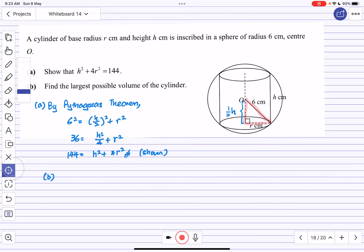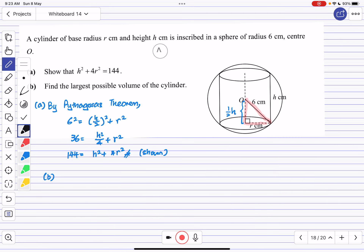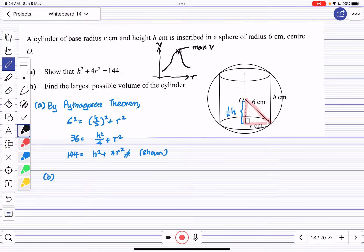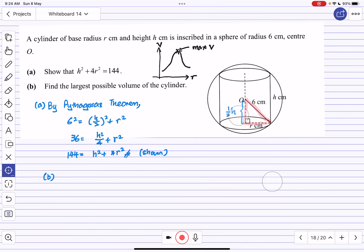For part (b) we are supposed to find the largest possible volume of the cylinder. We need to find the maximum volume, which is a maximum-minimum question requiring differentiation. Imagine the curve of volume V against r — there is a particular r that gives the maximum V. To find this point we find the gradient using dV/dr and equate dV/dr to 0. The steps are: find dV/dr, find the stationary point, and use a first or second derivative test to confirm it is a maximum.